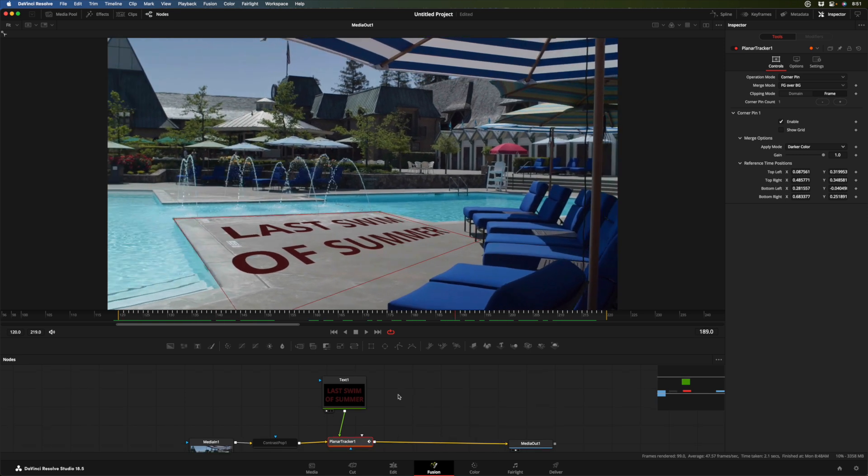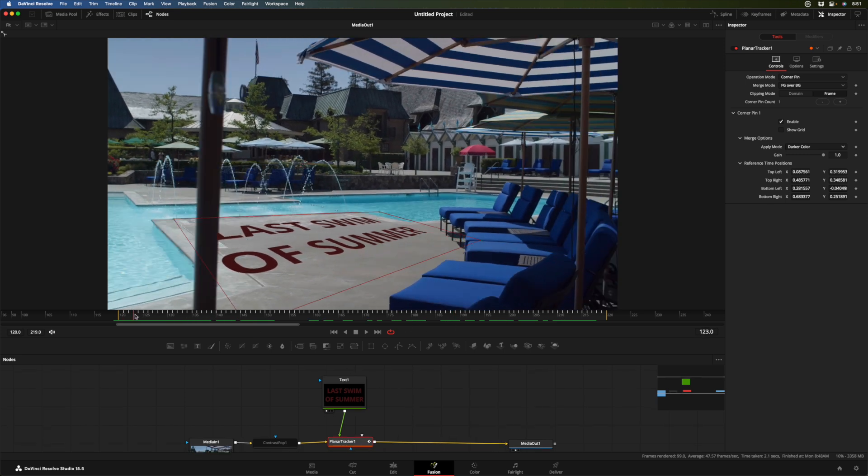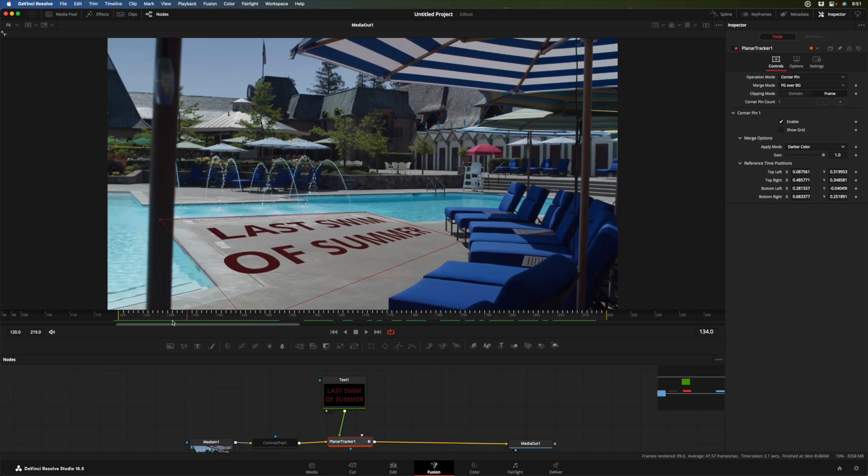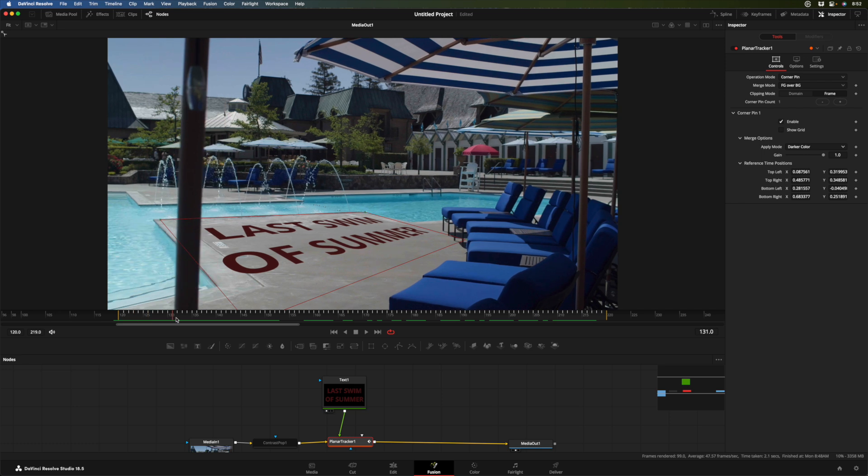And that's it. Very quickly, we've got a nice track. We've tracked our text in there. You could do the same thing with a graphic. You would just drag a graphic in and attach it to the same point. But now we want to get it out.